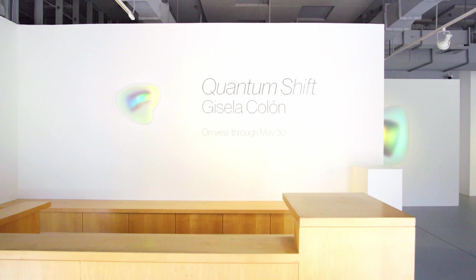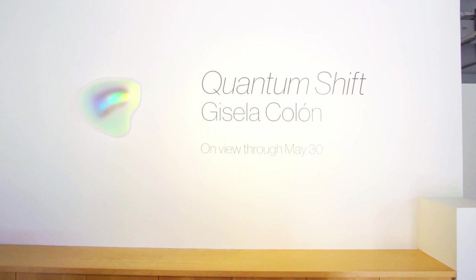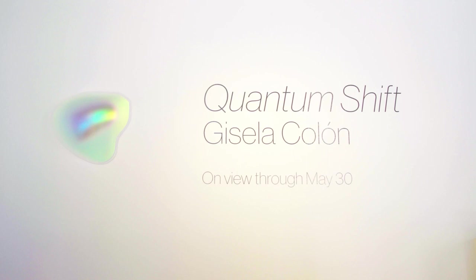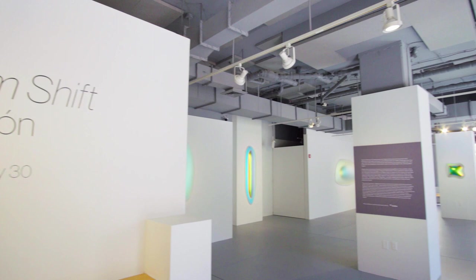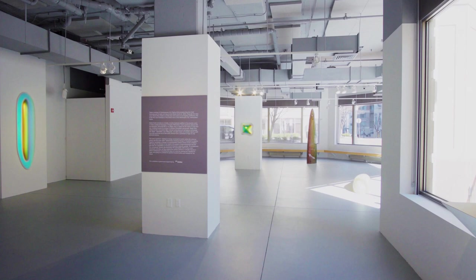My name is Gisela Colon. I'm an artist and I live and work in Los Angeles. My work consists of light-activated sculptures that I create with innovative materials of the 21st century: aerospace carbon fiber, optical acrylics, and materials that work on refracting the light, creating a prismatic color spectrum.